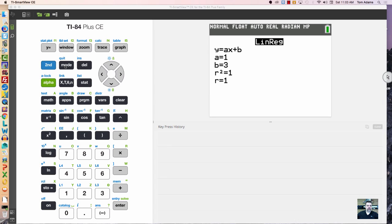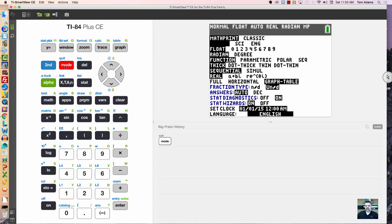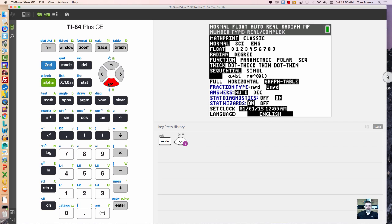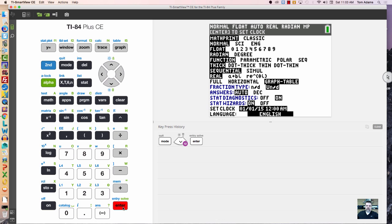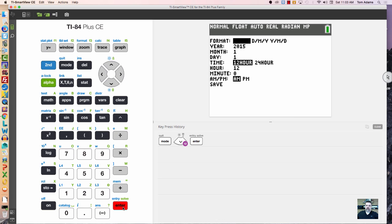Most people don't realize this, but you can actually set the clock in your calculator. It's not that difficult to do. If you just come down here to clock set and hit enter, it'll ask you for today's date format and how you want to choose that.